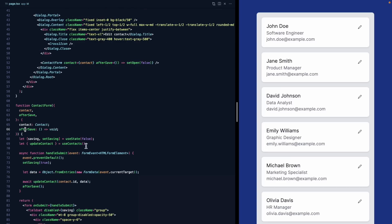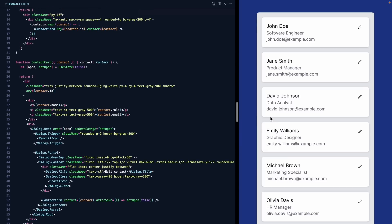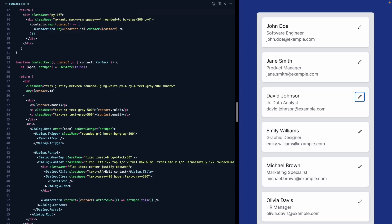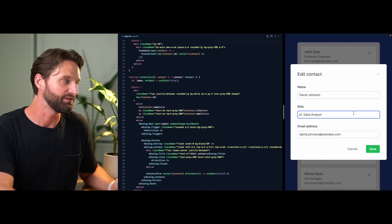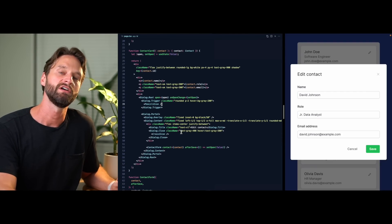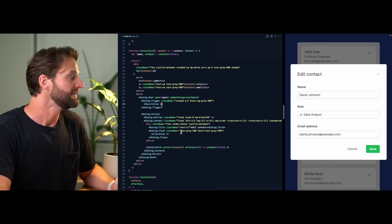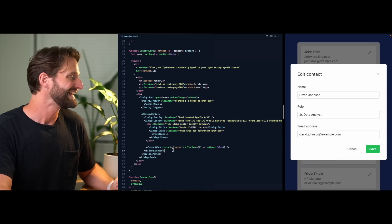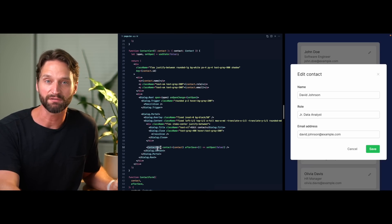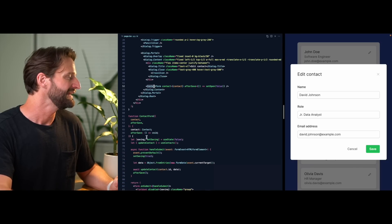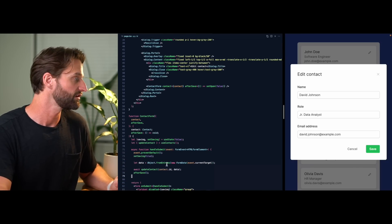Let's save, refresh, and make David a junior data analyst again — sorry David. Moment of truth: let's come back and hit edit. The form state is reset. Radix is still doing all the cool accessibility stuff from the first lesson, and because everything inside dialog.content is unmounted from the React tree, any component state inside it also gets reset. We don't have to worry about cleaning this up once we dismiss the modal.